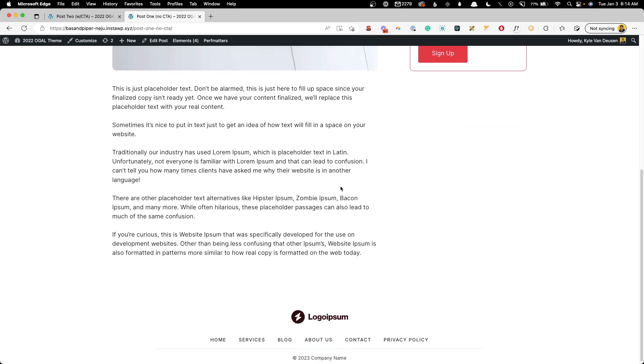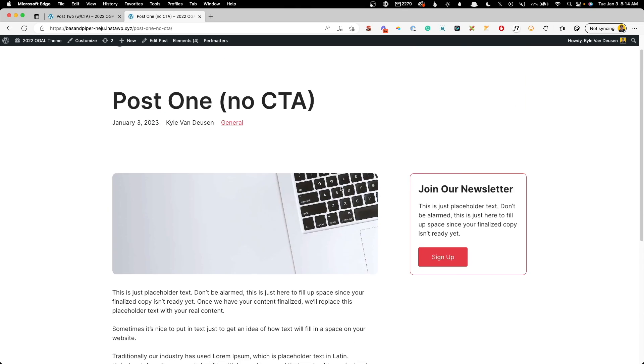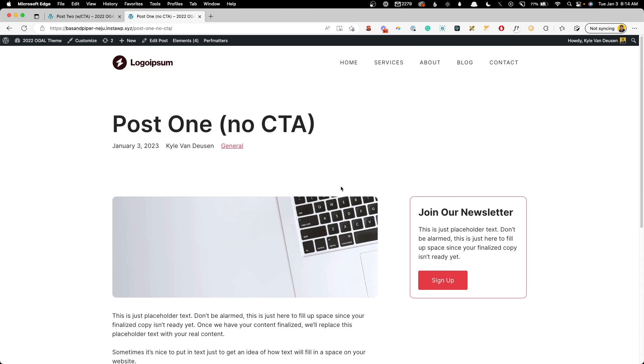I've already gone ahead and created the post template. If you're not sure how to do that in GenerateBlocks, I do have a video - you should see a card popping up here that will show you exactly how that's done. So with that stuff out of the way, let's go ahead and get started.